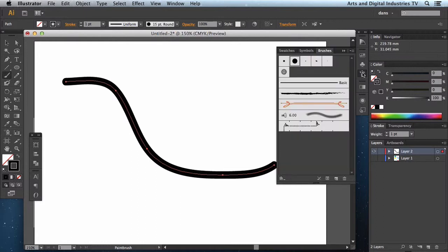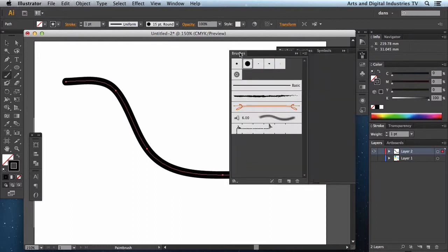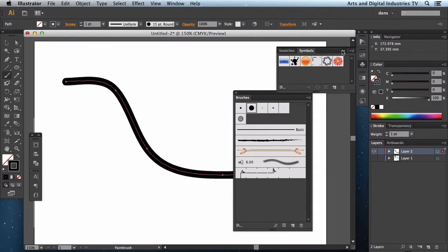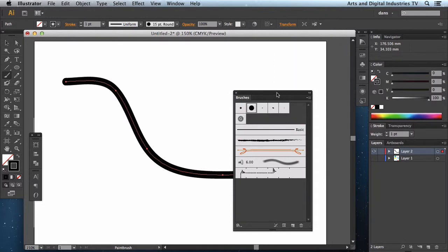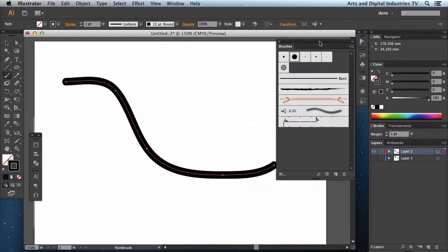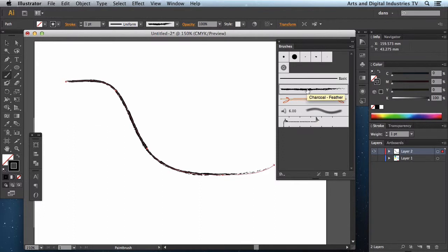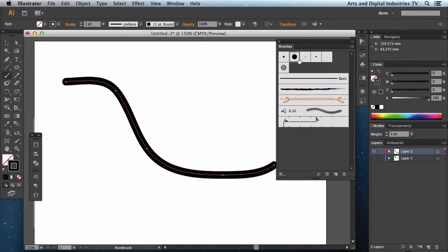Now if I get my brushes palette open, and it's probably worth pulling this out because we're going to need this time and time again. You can see there's various different brushes here. With that brush selected or that path selected, I'm free to change the type of brush that it's showing. Let's go back to the one I had.